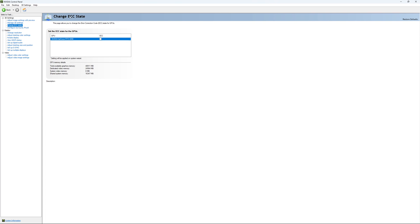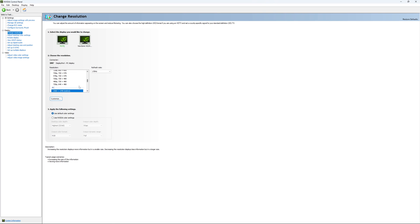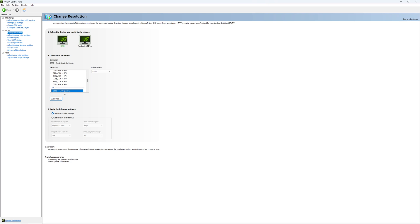If you have access to the Change ECC State, I recommend to uncheck it. This will slow your VRAM, so you don't want to use that. For Change Resolution, make sure that you're playing native. So if you have a 2K monitor, go with 2K. If you have a 1080p monitor, go with 1080p.